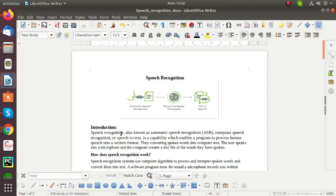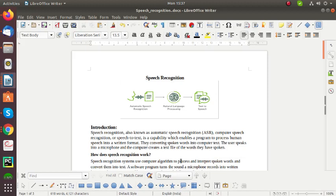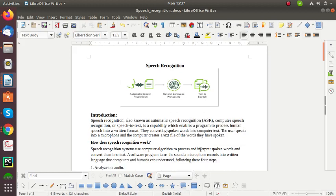Speech Recognition is also known as Automatic Speech Recognition or Computer Speech Recognition or Speech-to-Text or Text-to-Speech. It is the capability which enables the program to process human speech into written format. They convert spoken words into computer text. In this the user speaks into their microphone and the computer creates a text file of the words they have spoken.